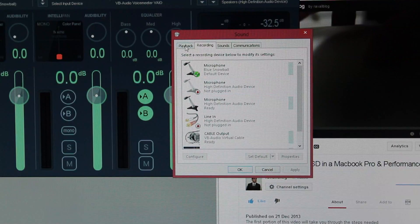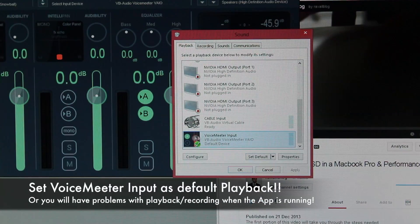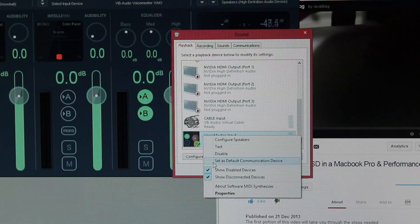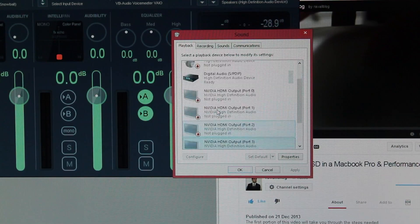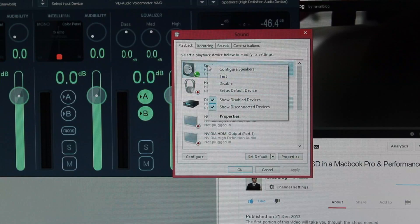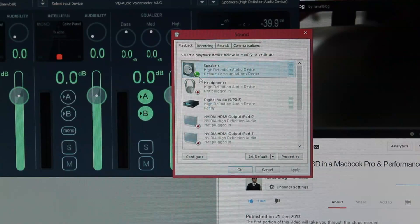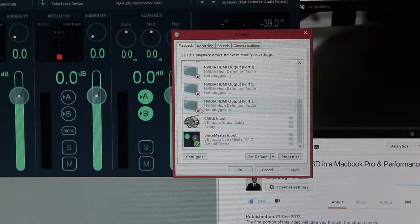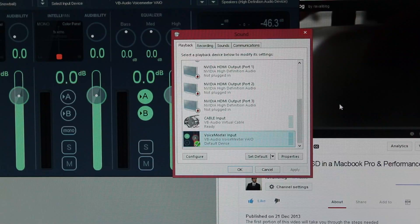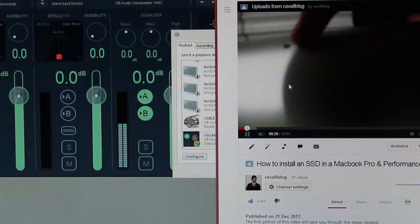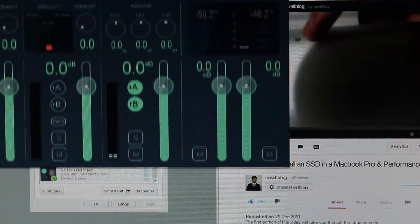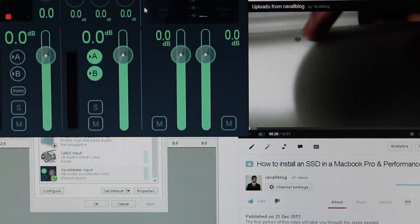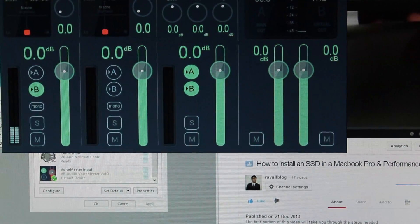I just want to make a note at this time that if you close the VoiceMeeter application and the VoiceMeeter input is set as the default playback device, no sound will come out of your speakers or from your headphones. This is because the VoiceMeeter application is responsible for taking the sound that is inputted into the VoiceMeeter input device, and then re-routing that sound to the speakers, as well as the VoiceMeeter output device. Without the application running, this re-routing will not occur.